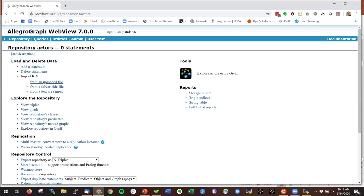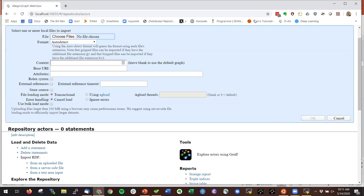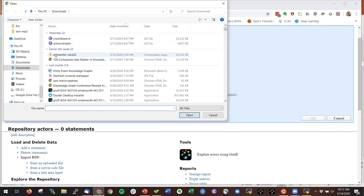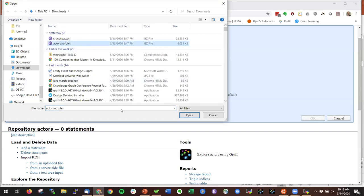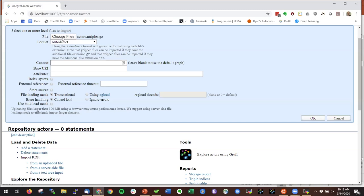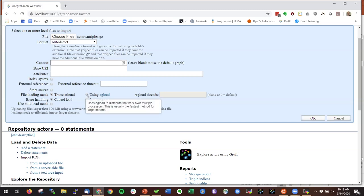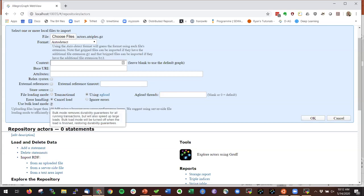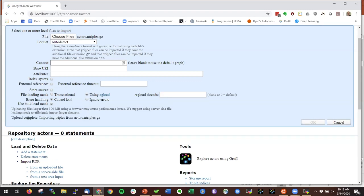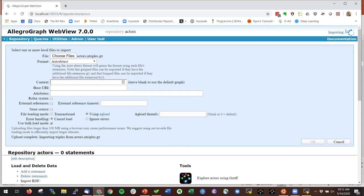I'm going to load some triples from an uploaded file. Here is the file loading dialog in AG WebView — I choose a file locally. I downloaded the actors database from our website yesterday. It's a gzipped file, but AllegroGraph will look at the filename and figure out the type of triples. For big downloads, use the multi-threaded button; for very large datasets, use bulk load. Once done, click OK and it will import the triples.